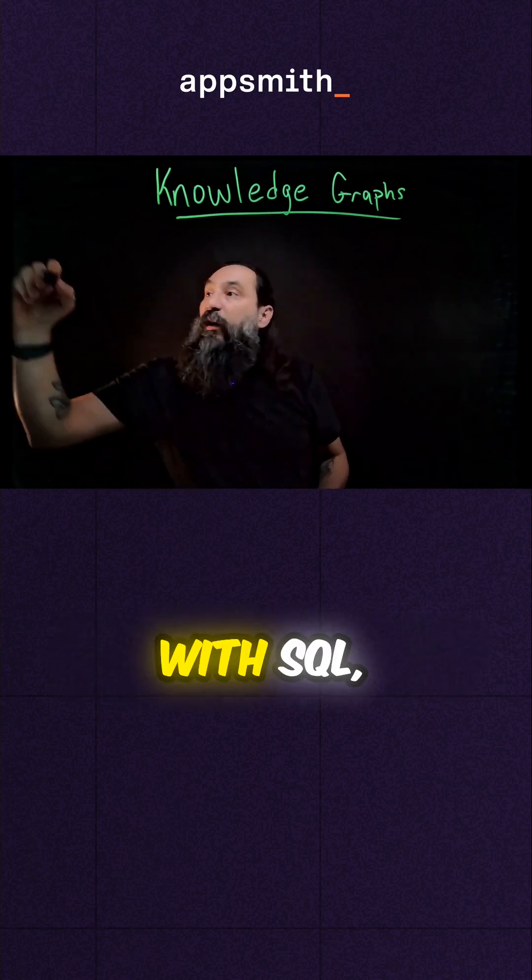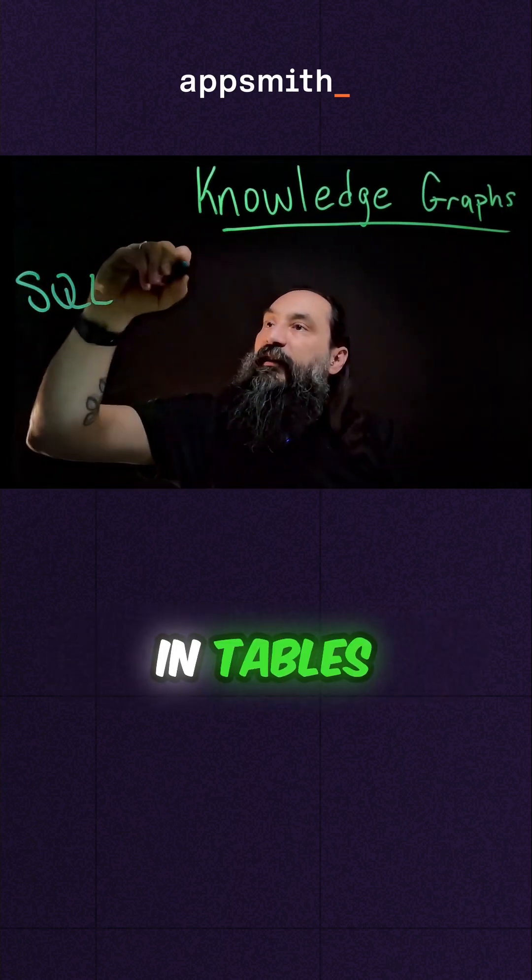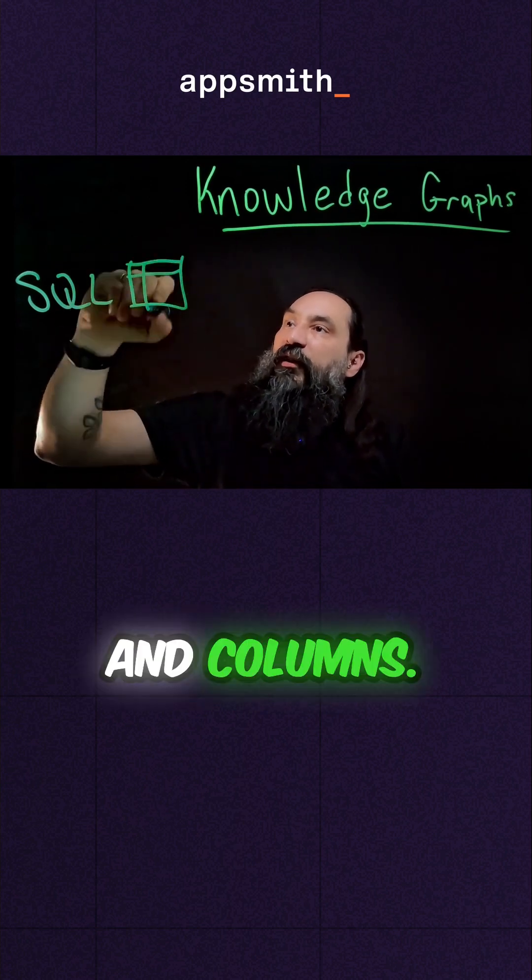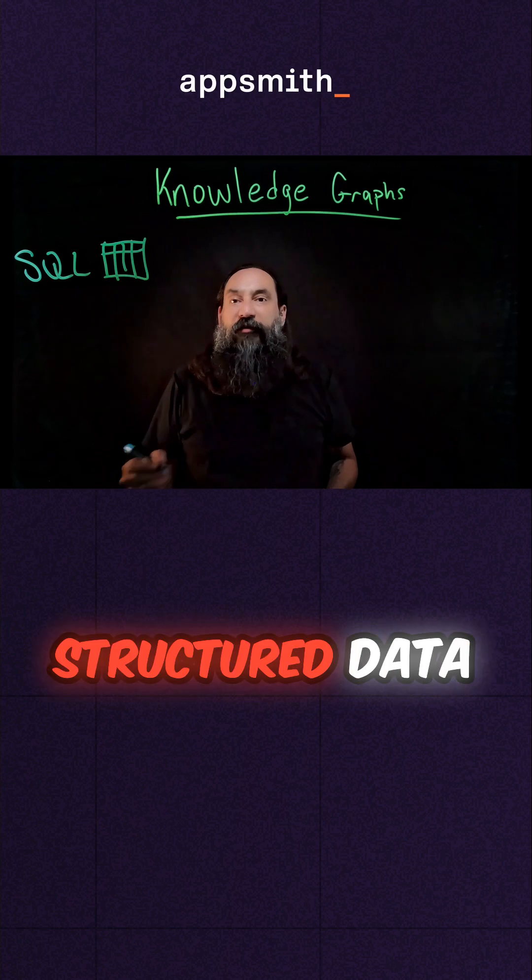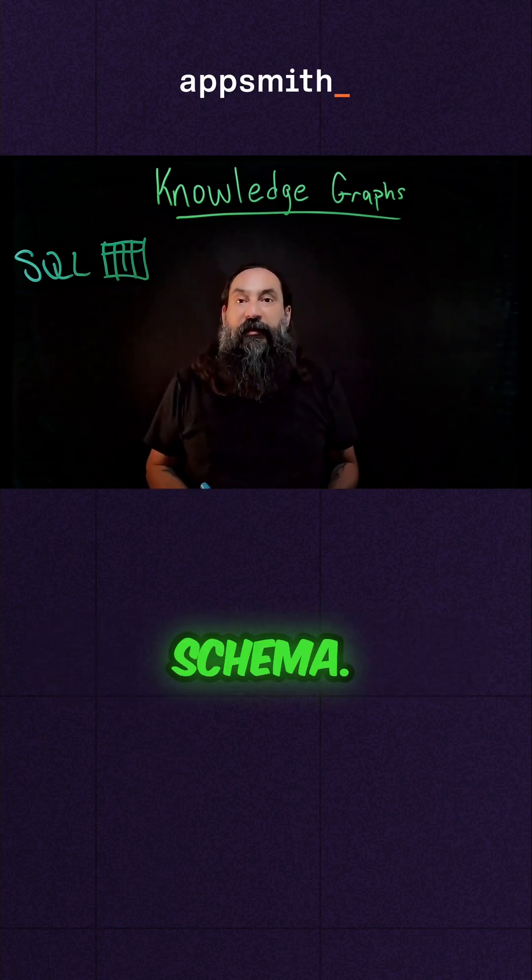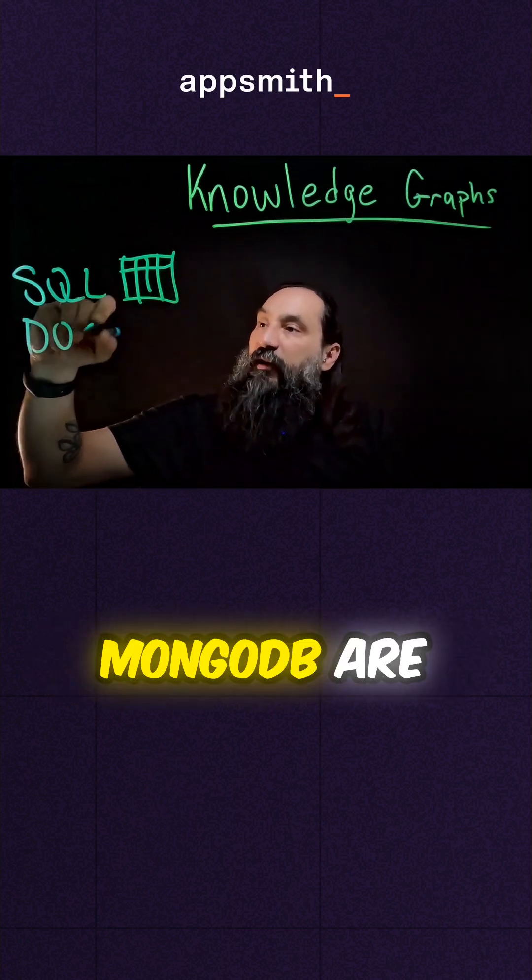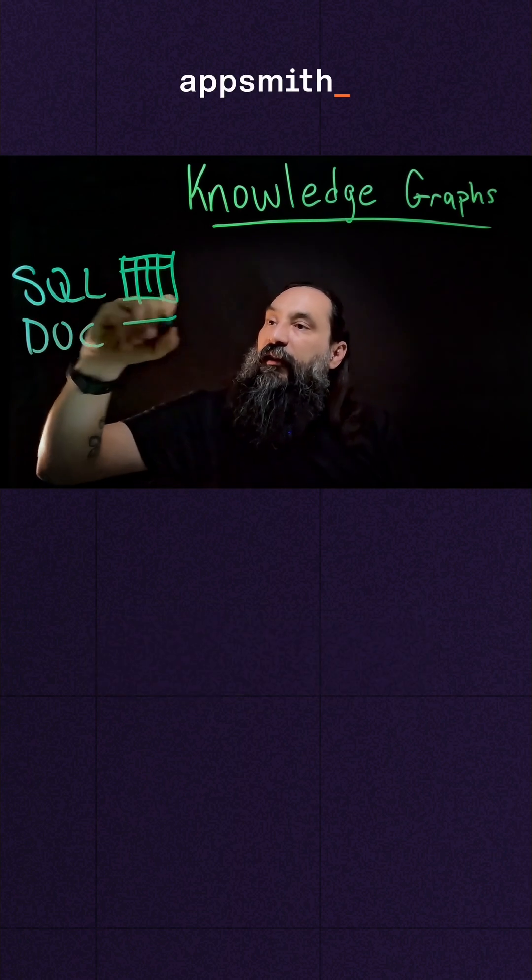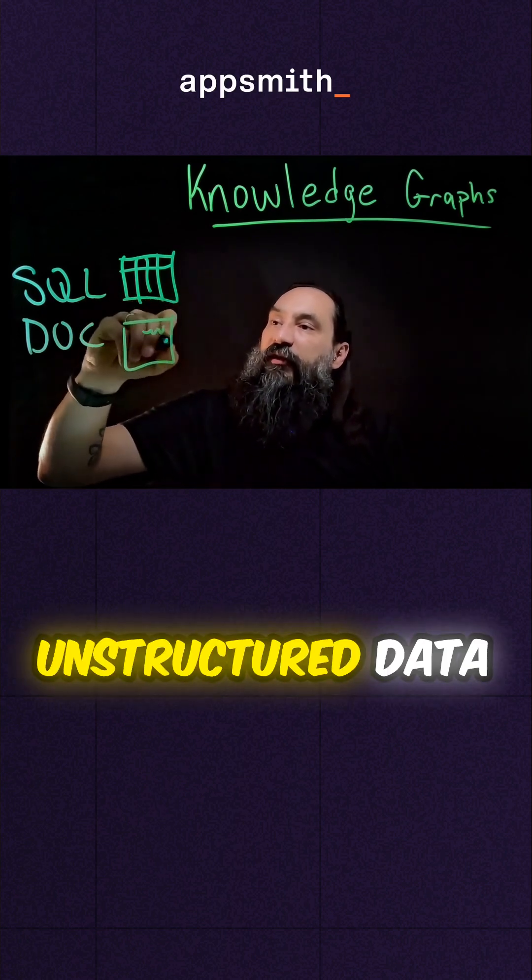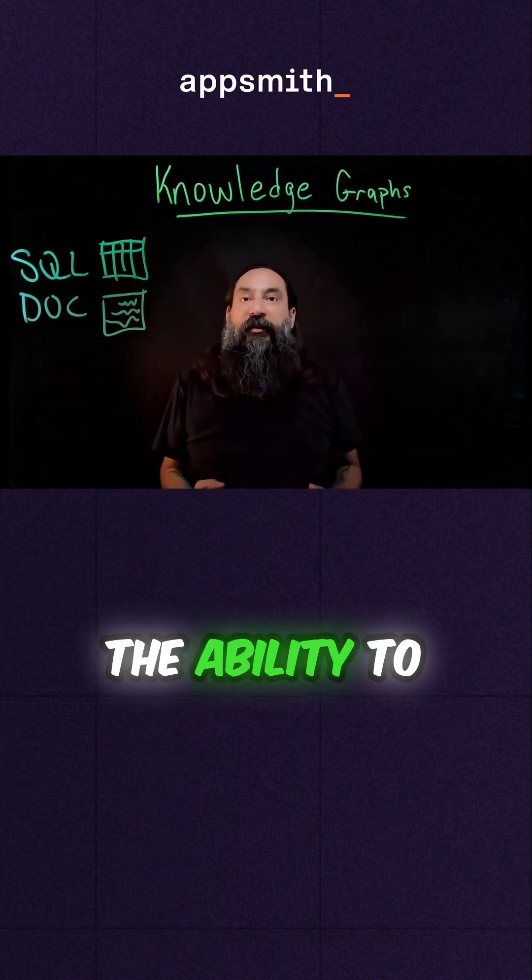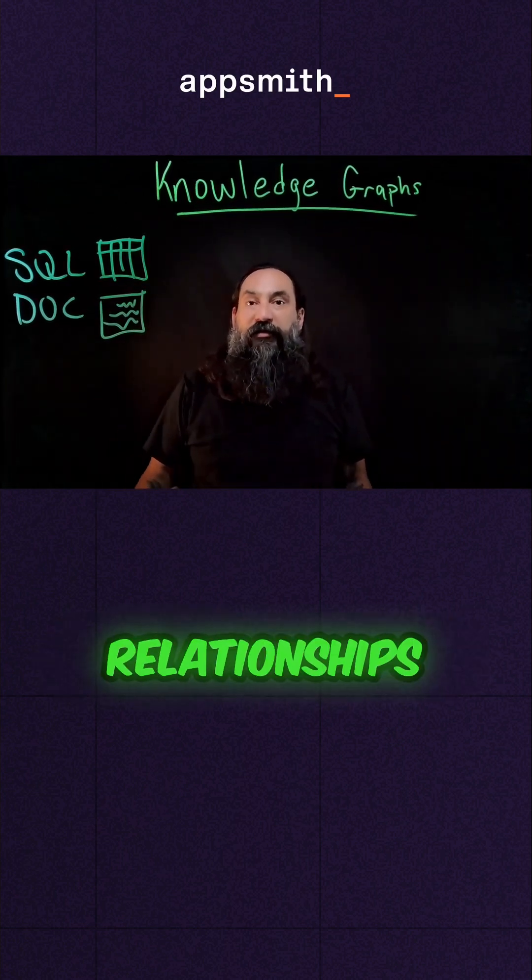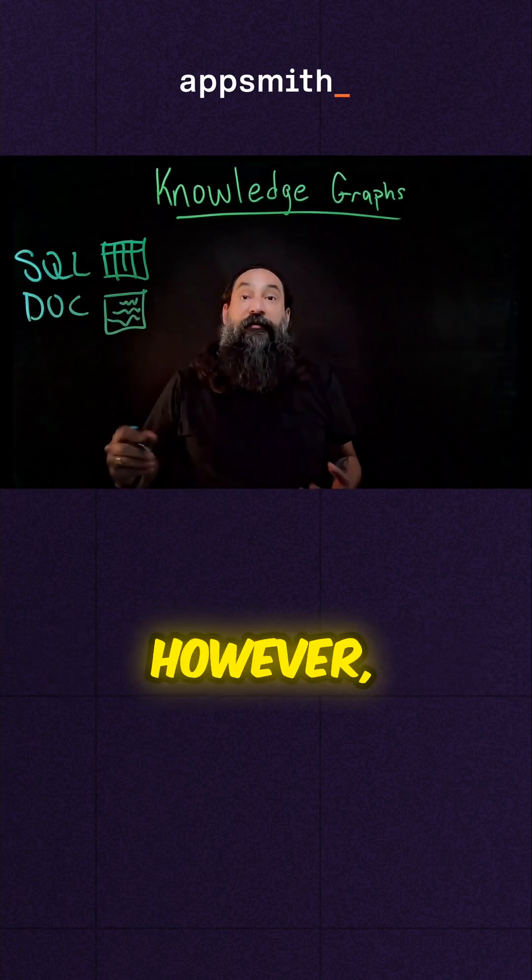With SQL, data is stored in tables using rows and columns. They're great for storing structured data with a predefined schema. Document databases like MongoDB are great for storing unstructured data like text documents. However, they lack the ability to create and store relationships that can be searched upon.